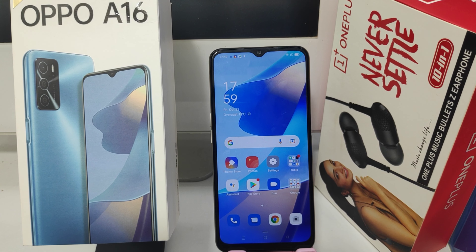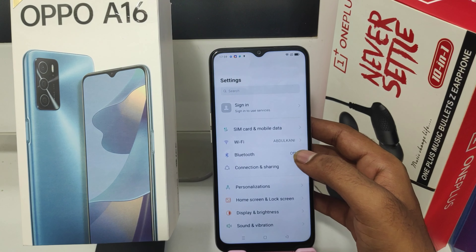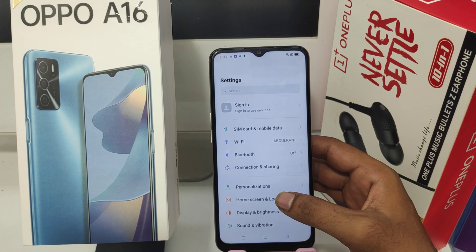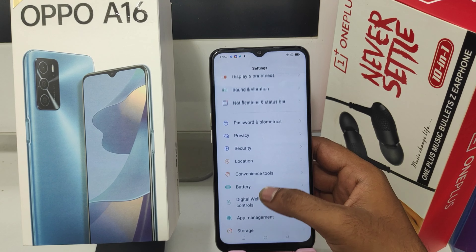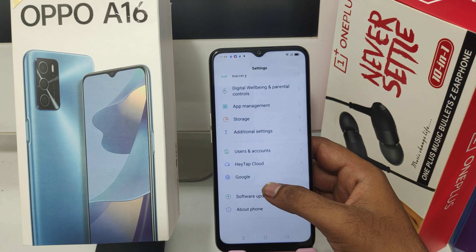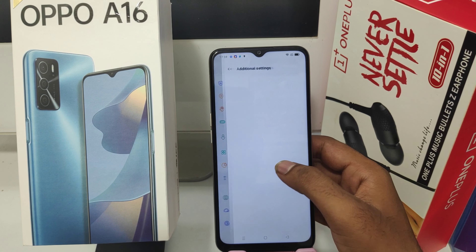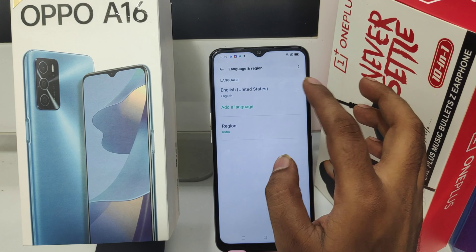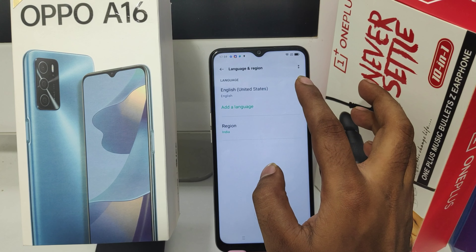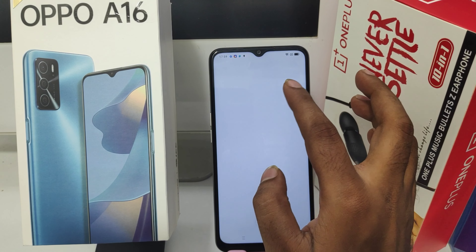Here we go. Open the Settings, then press Additional Settings. After that, click the Language and Region option.